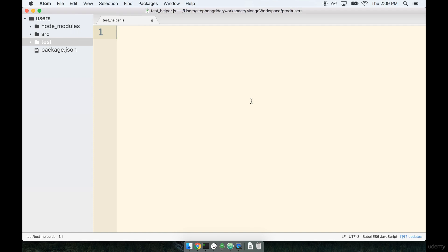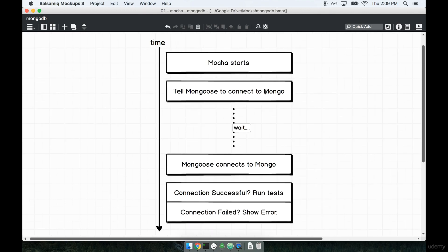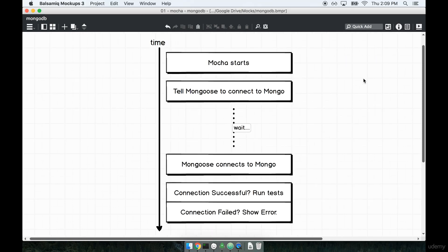Now, you might be thinking, Steven, what possible setup could we have to do? Like, what is there to do? Well, that's a good question, one that I'll answer right now. We're going to look at a diagram that's going to kind of give us a handle into figuring out exactly how our code is going to execute when we run a command to test our project.